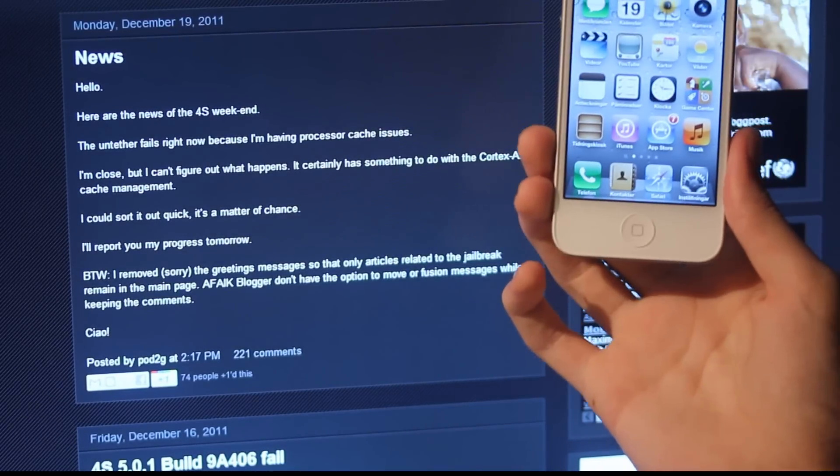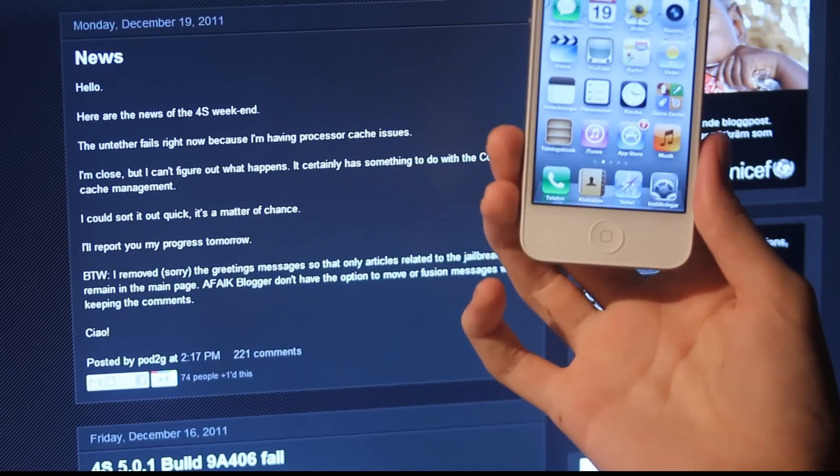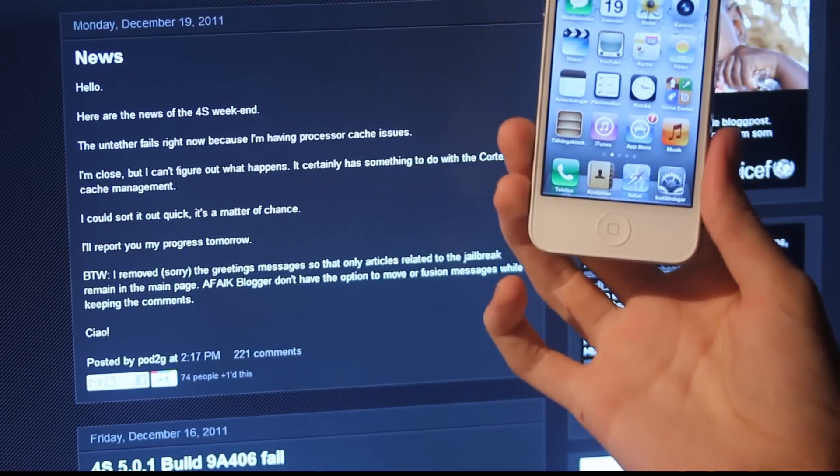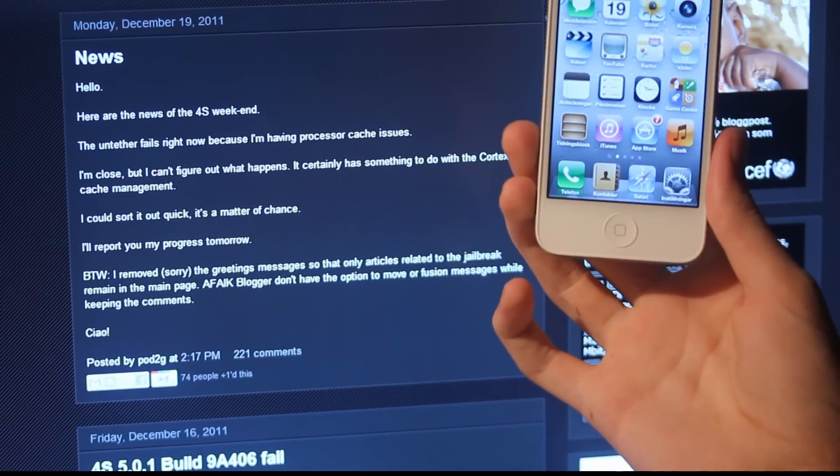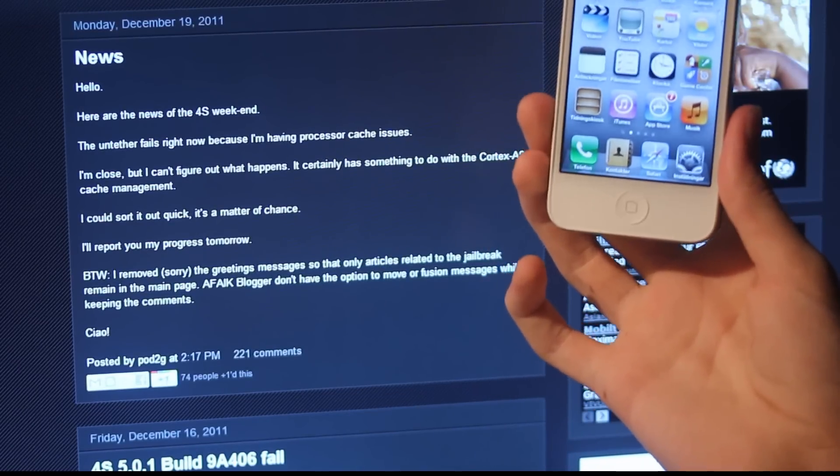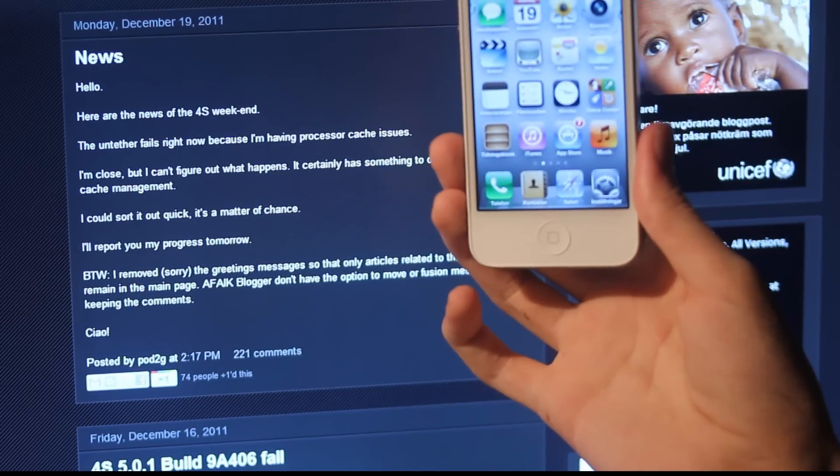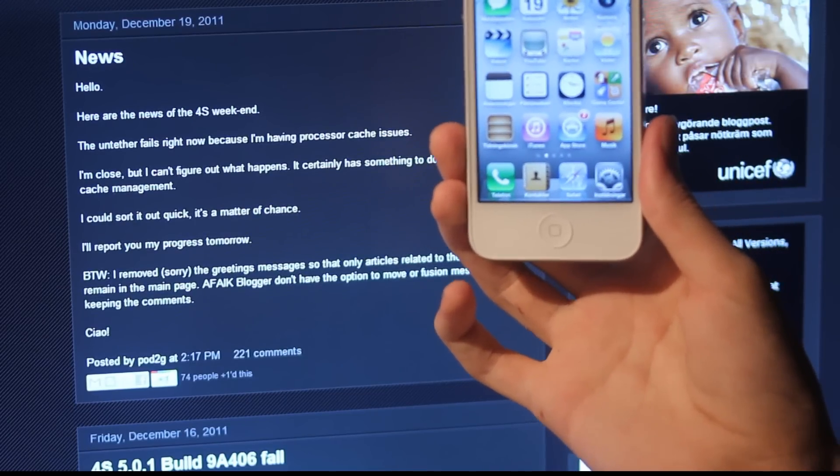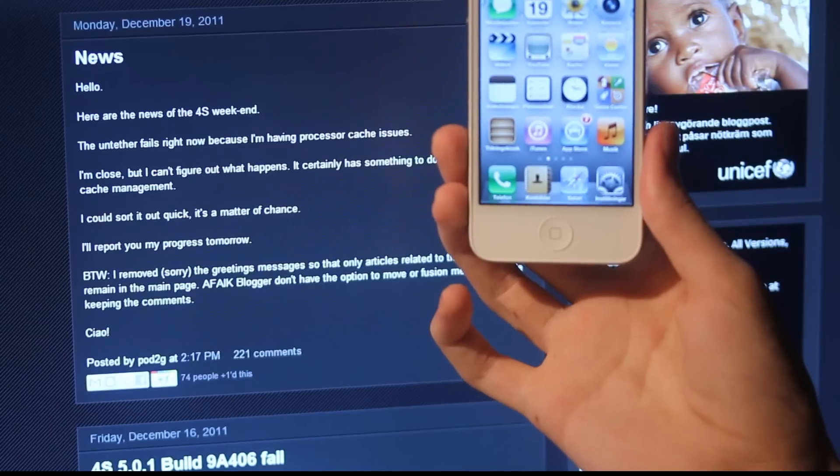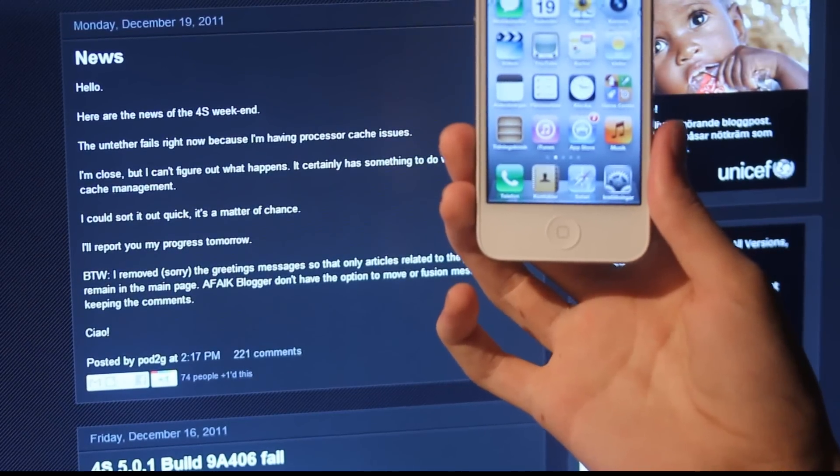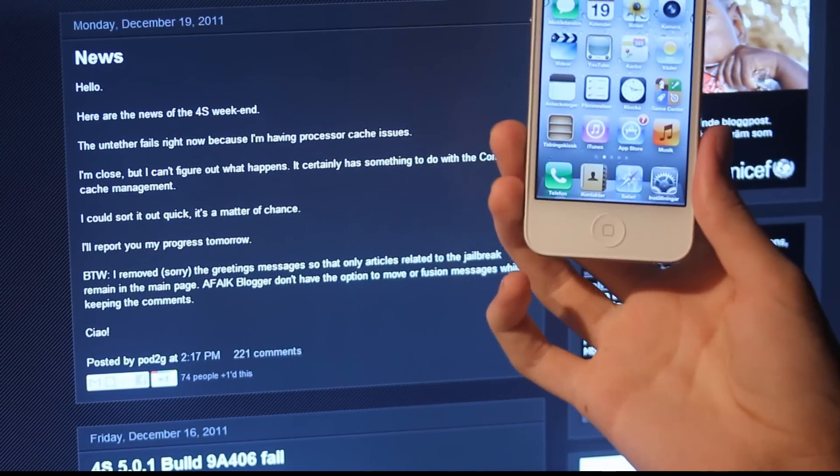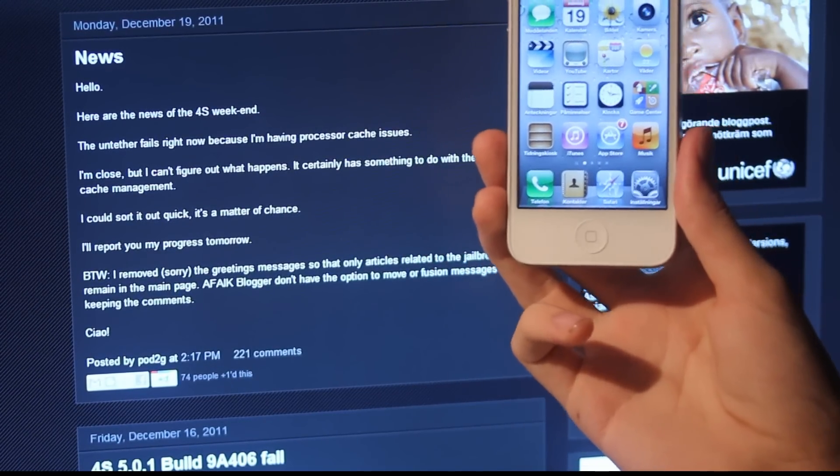He thinks it has to do with the processor, the new Cortex A9 processor clocked at 800 MHz in the 4S. There's something wrong with that and hopefully he will update us. As you can see, Cortex A9 cache management has something wrong with it.